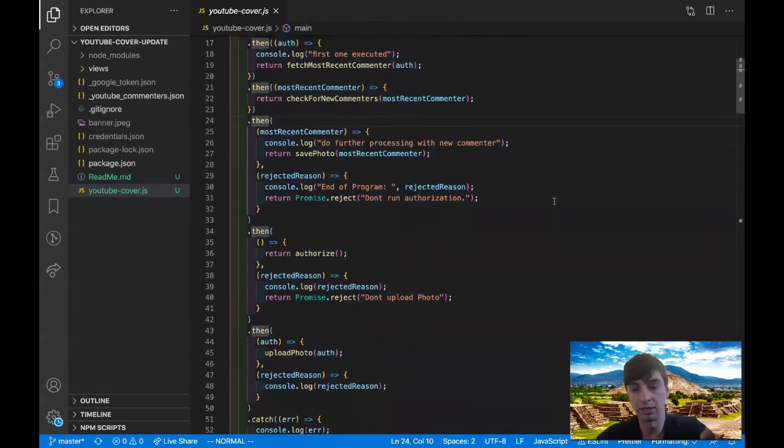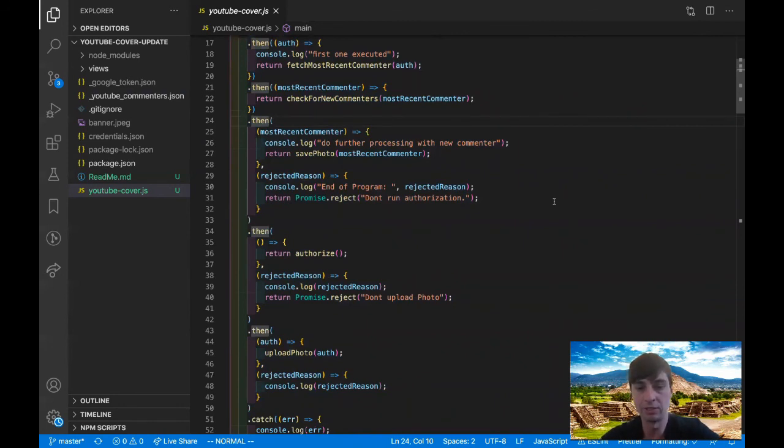So if you guys want to check out the code some more, feel free, take a look at it. The link is in the description, let me know if you have any questions, and I'll see you guys next time.